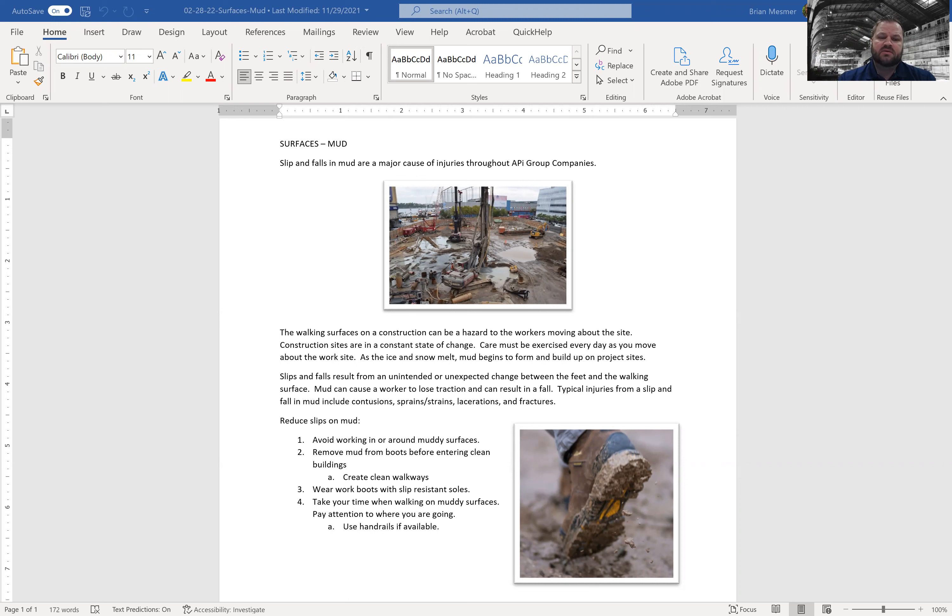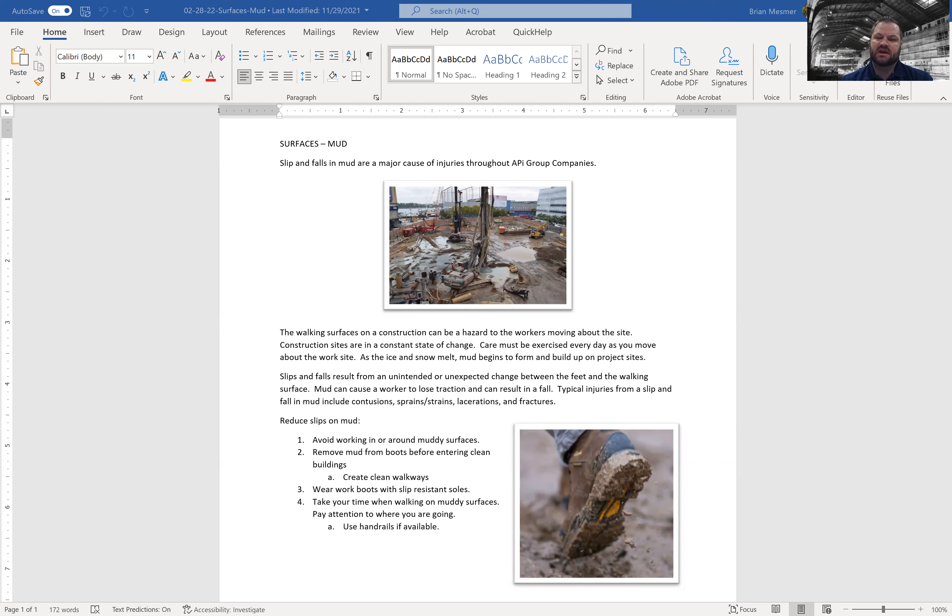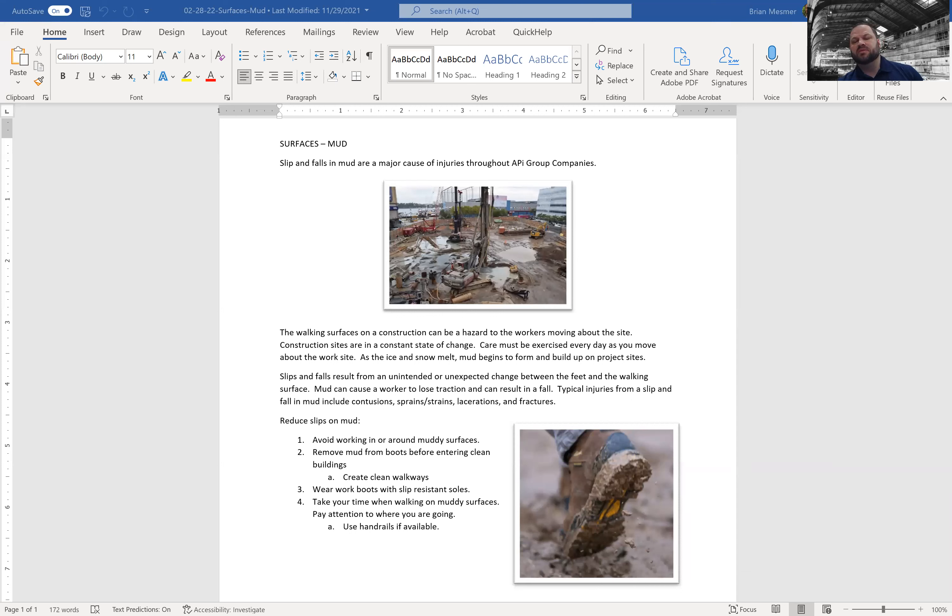The walking surfaces on a construction site can be a hazard to the workers moving around the site. Construction sites are in a constant state of change. Care must be exercised every day as you move about the work site. As the ice and snow melt, mud begins to form and build up on project sites.